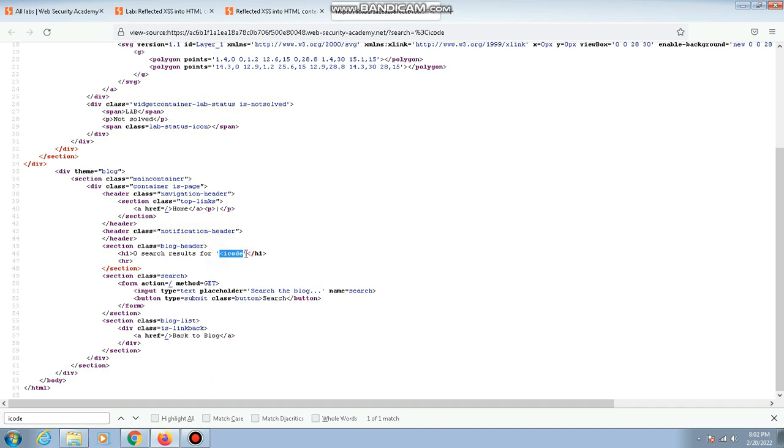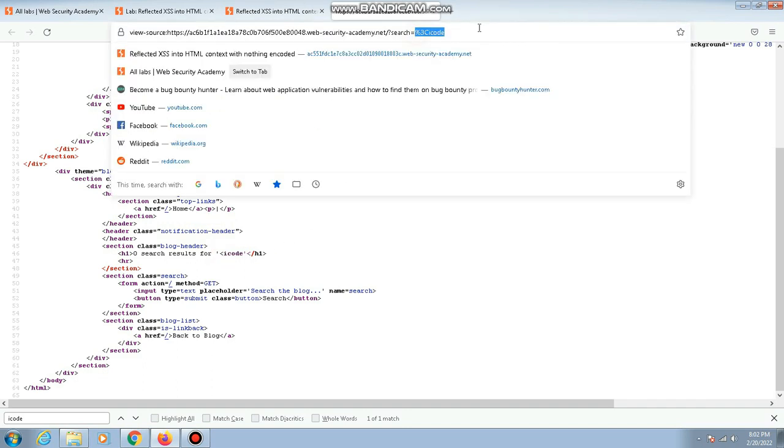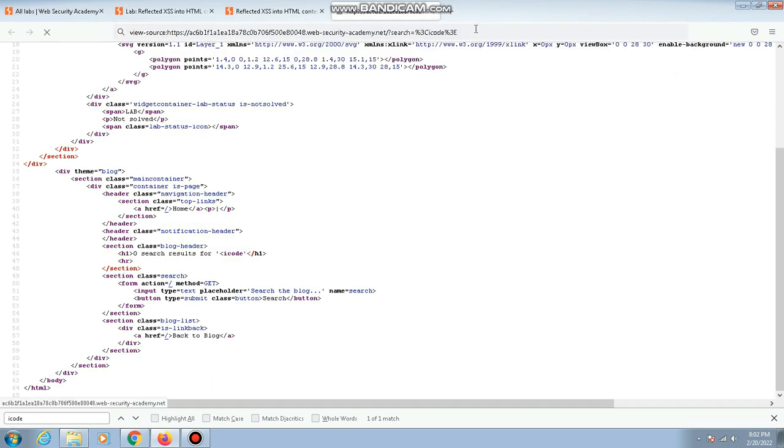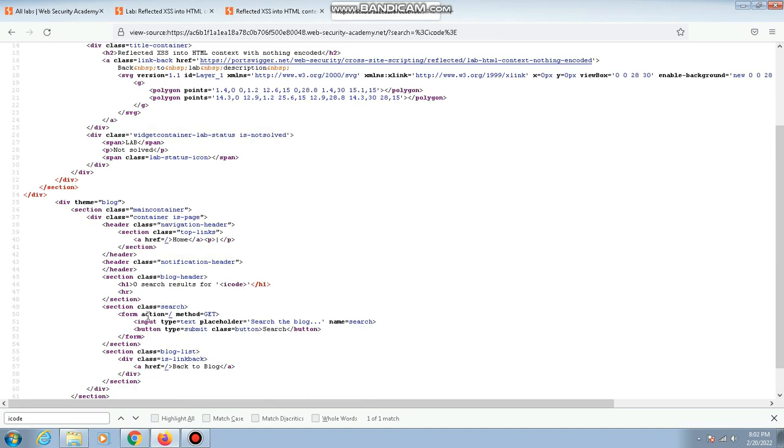Now what we can do is, instead of giving just less than icode, I'll also close it and check if the greater than symbol is also getting reflected. As you can see, both the less than and greater than symbols are getting reflected.